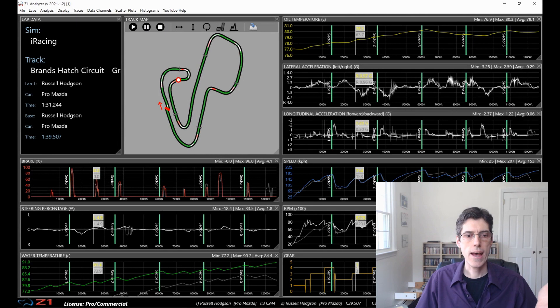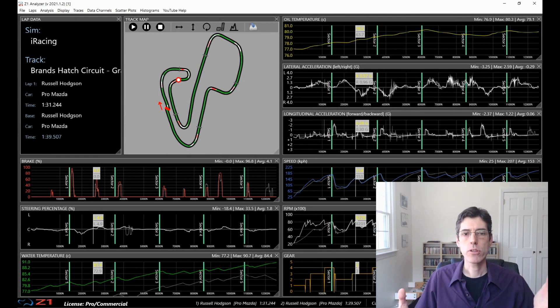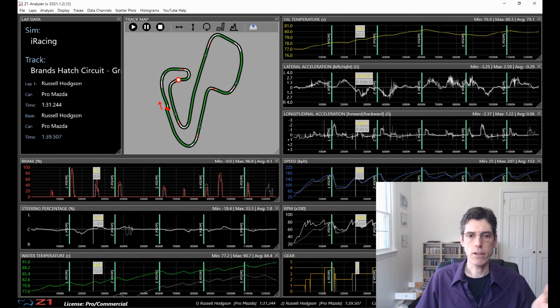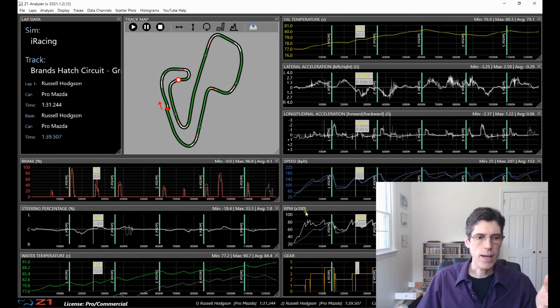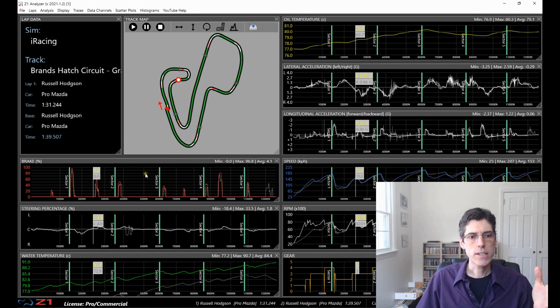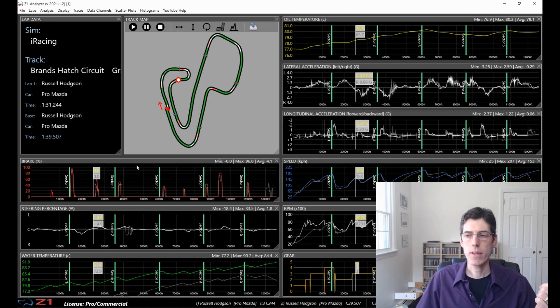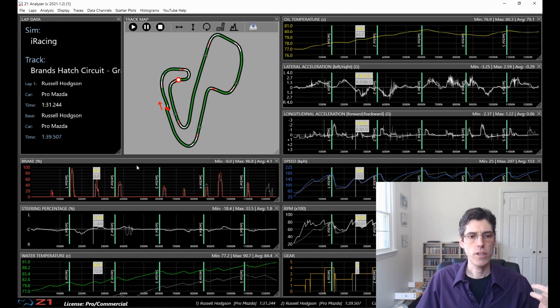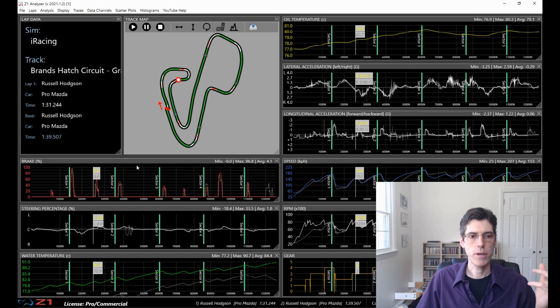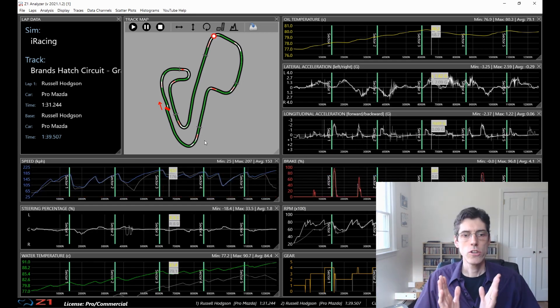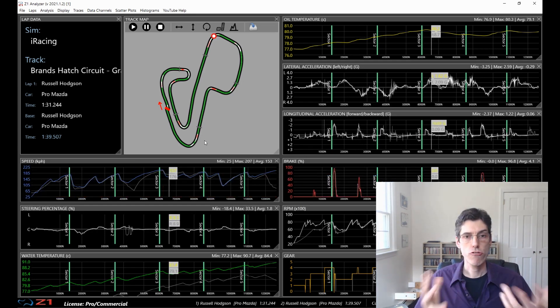So here we have two laps loaded in the Z1 Analyzer and what we're going to look at is scrubbing and highlighting and shifting of a base lap compared to a main lap. So first we're going to talk about scrubbing.